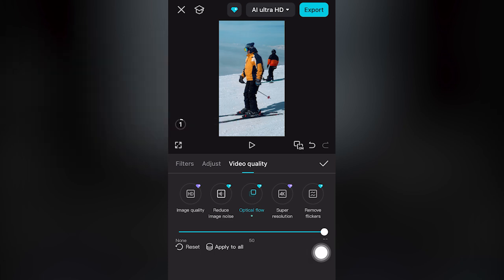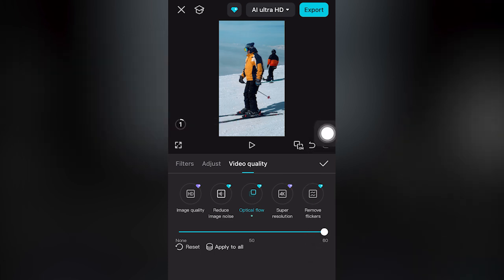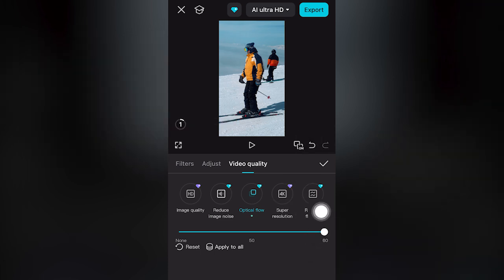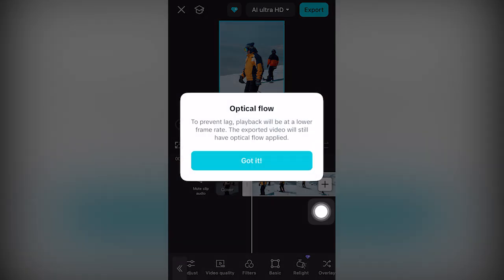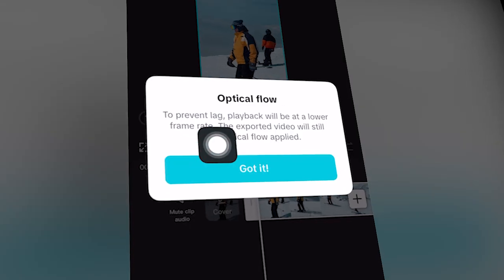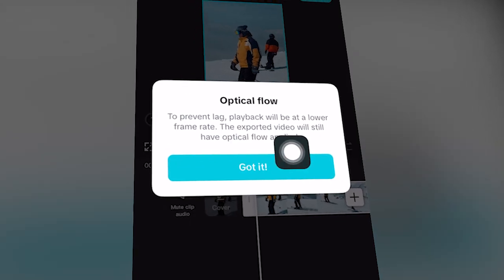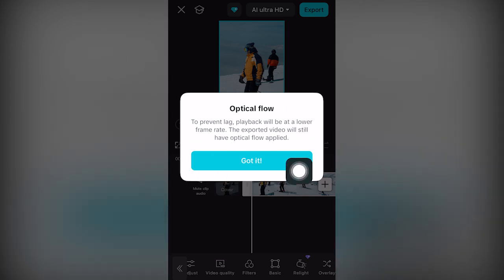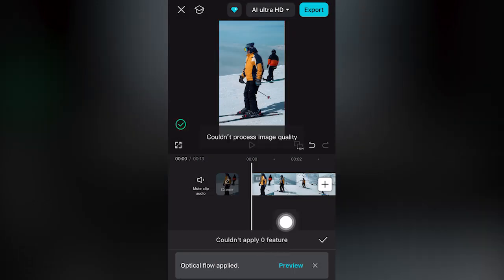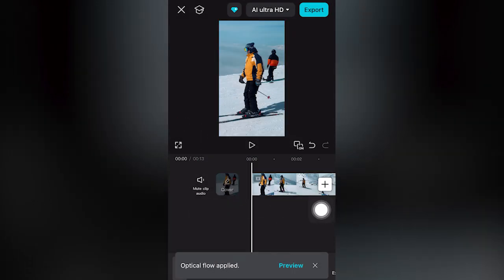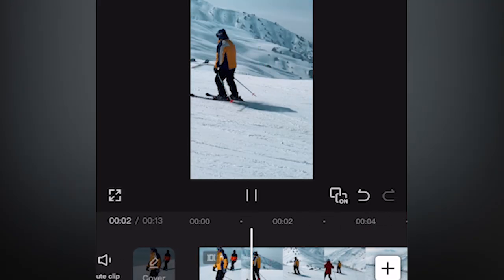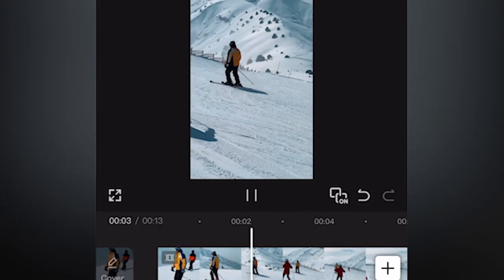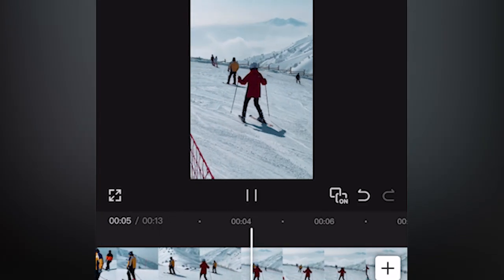If you're happy or satisfied, you can go to the top right-hand screen and click the checkmark. A note says that to prevent lag, playback will be at a lower frame rate, but the edited video will still have optical flow. Once it has been applied, click the checkmark. Now you can preview completely for free.